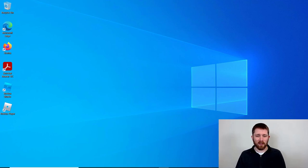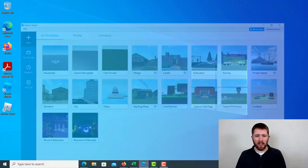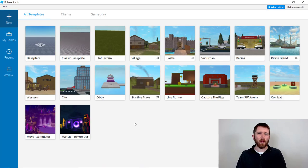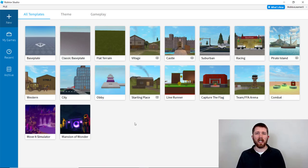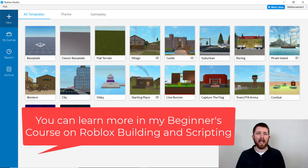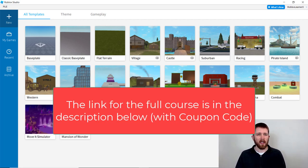You're going to want to have Roblox Studio open. This will work if you want to change the chat bar font as well as the bubble chat font. I will show you how to do both of those.